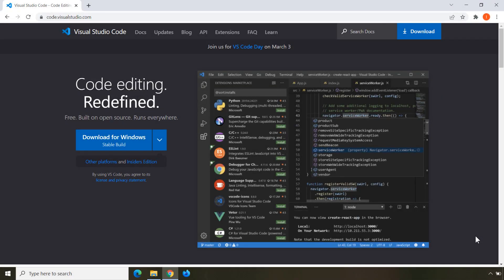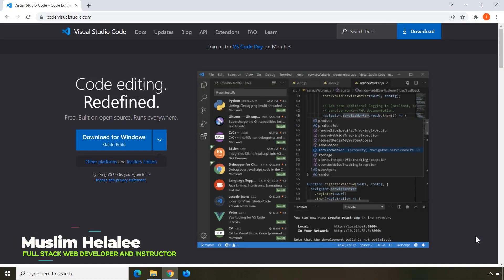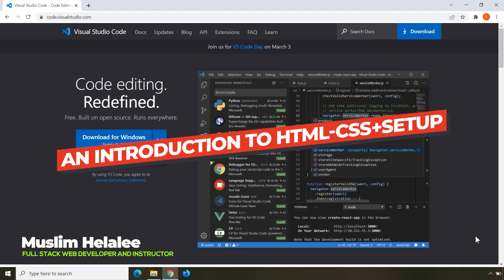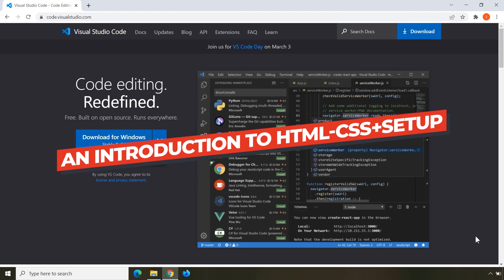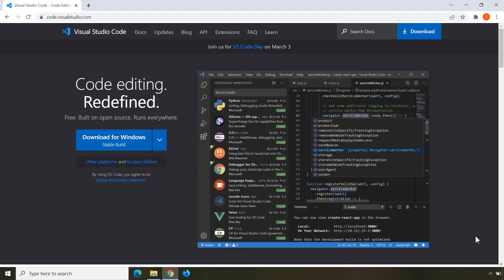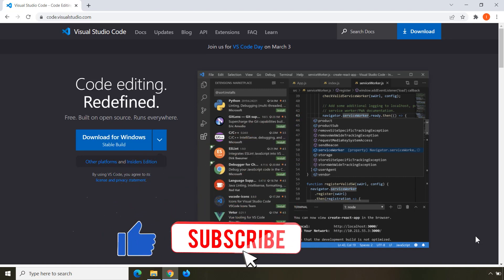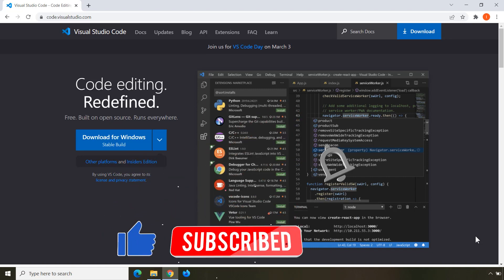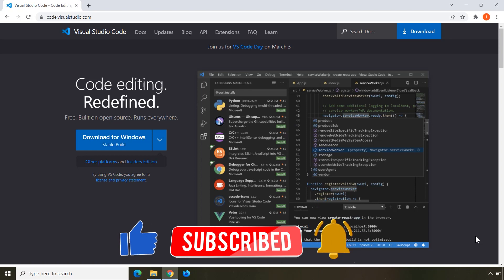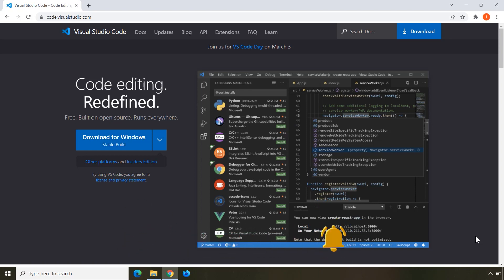In this lecture I'm going to introduce you to HTML and CSS. In simple terms, HTML defines the content for our web pages and CSS provides the styling for that content.